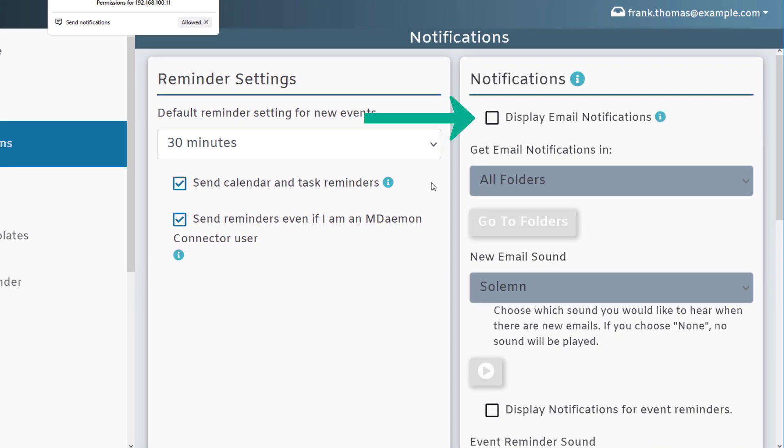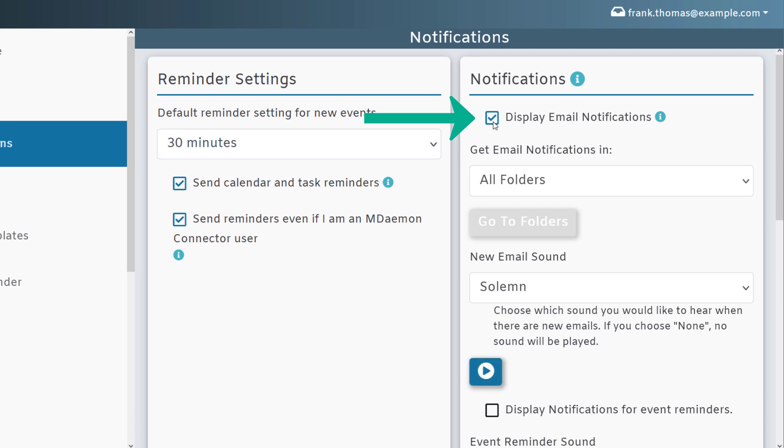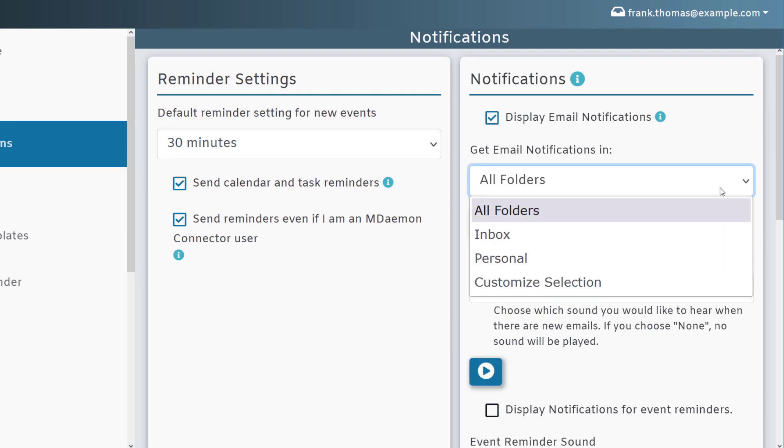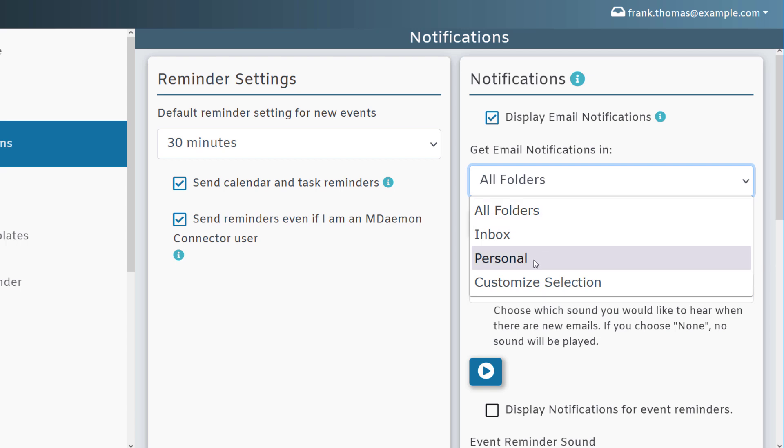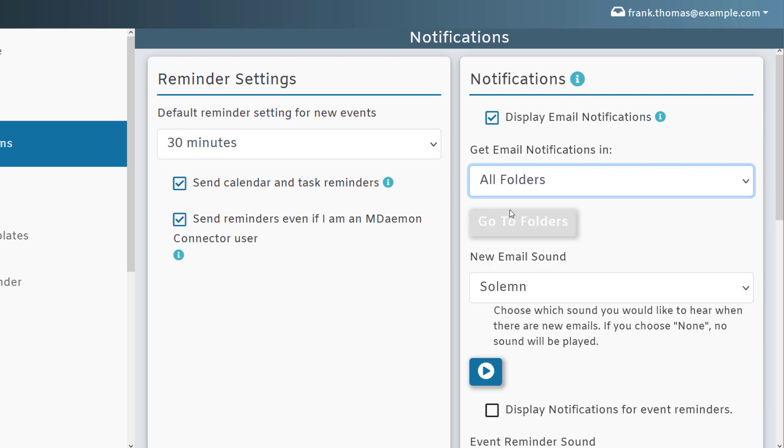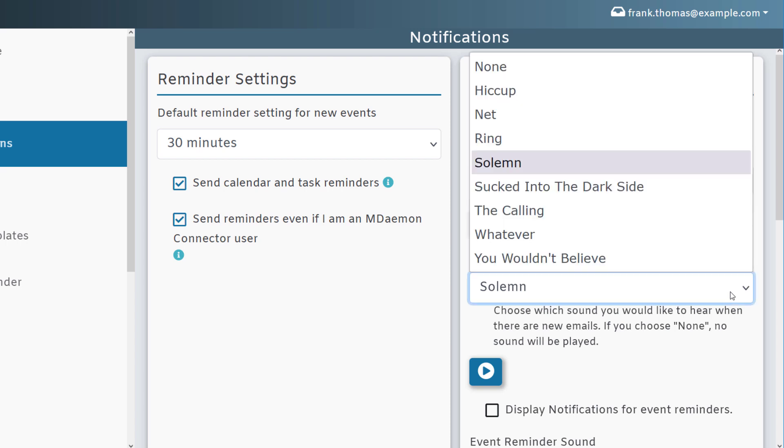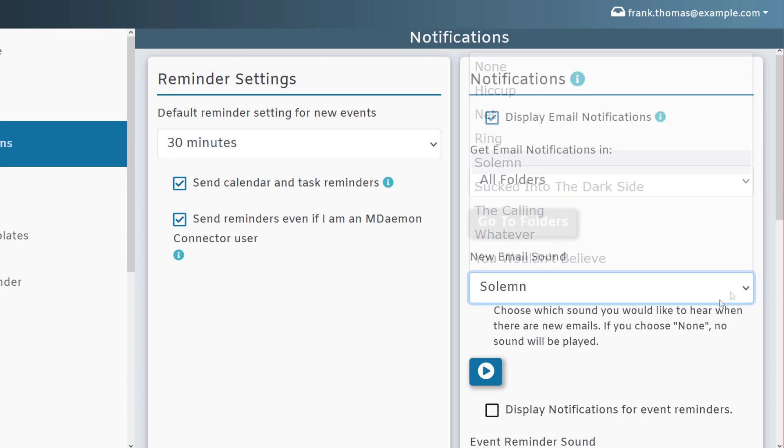Check the first box to receive notifications of new email messages, and then you can select which folders to be notified when a new message arrives. You can choose All Folders, just your inbox, or all personal folders or a customized selection. For example, in this case, I wanted to choose All Folders, and then you can specify the sound for new email notifications.